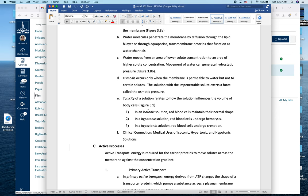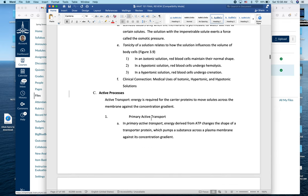Regarding tonicity: an isotonic solution has the same concentration on the inside and outside of the cell. Hypertonic means more concentrated; hypotonic means less concentrated. Be careful — when the solution is hypertonic, the cell is hypotonic, and vice versa. Read questions carefully because they could say the solution is hypotonic to the cell or the cell is hypotonic to the solution. A memory aid: a cell in a hypotonic solution swells like a hippo and eventually undergoes hemolysis; in a hypertonic solution, it loses water and shrivels.